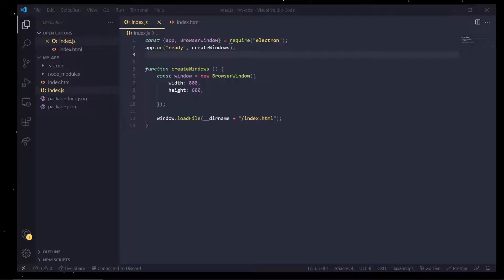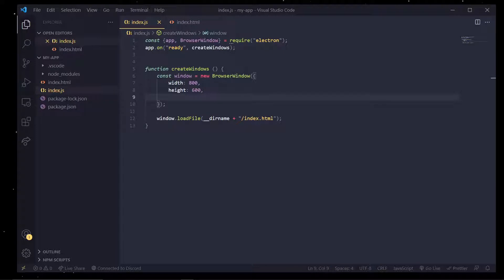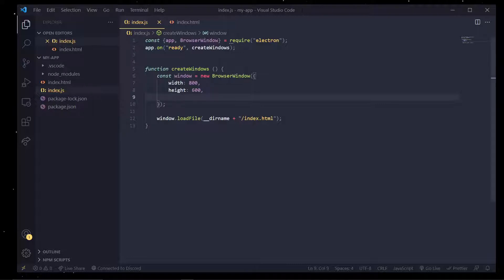Hey what's going on everybody? It's Tyler here and today we're going to continue where we left off and learn how to interact with the render process inside of Electron. So let's get started.